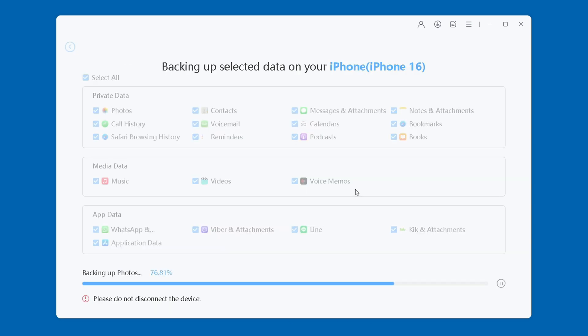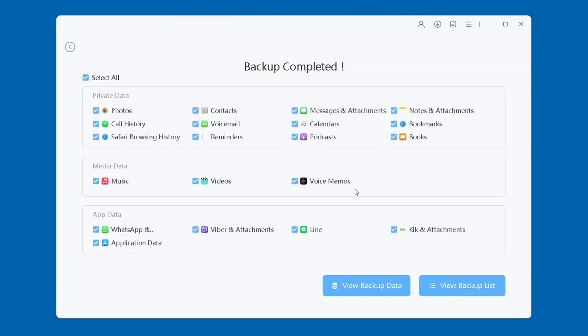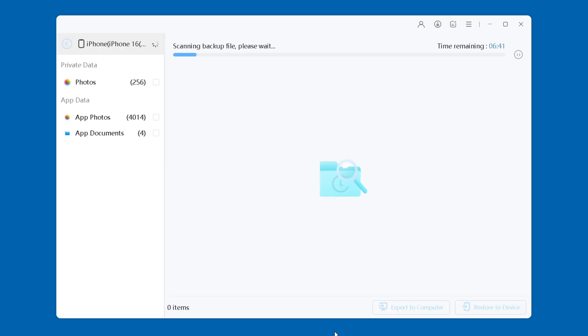Wait patiently for the data backup process. After the backup is complete, you can preview the contents you backed up on iCareFone.